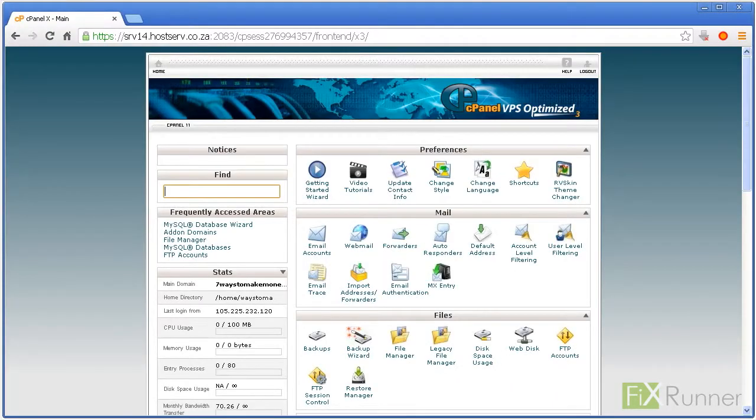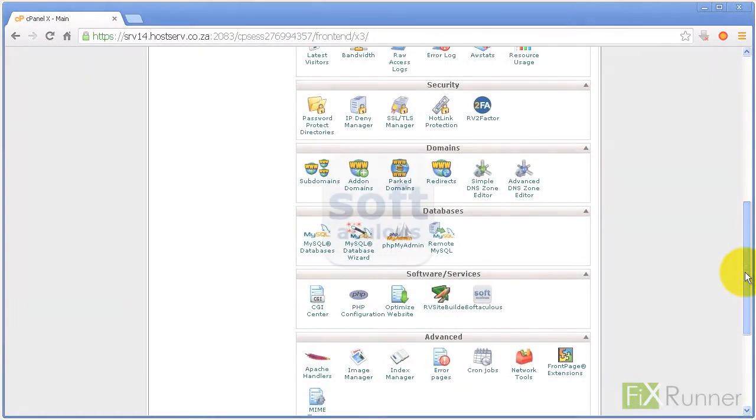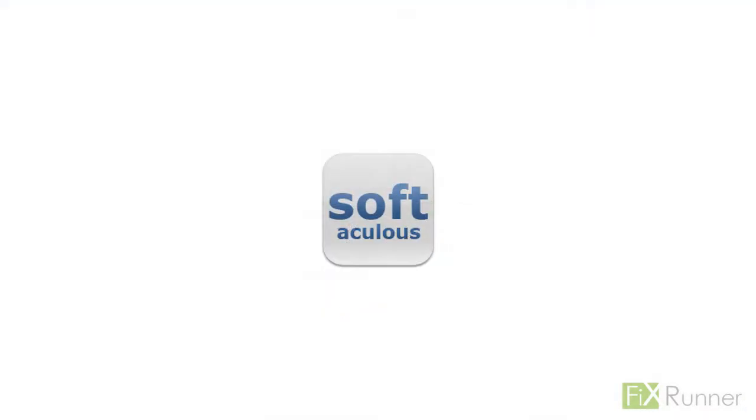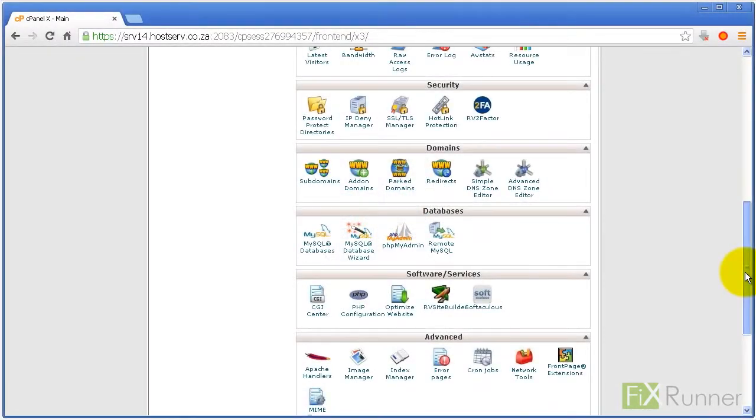Although WordPress is super simple to install, web hosting companies offer automatic one-click installations. One of the most popular is Softaculous. Here is how to use it.